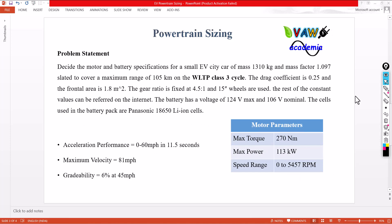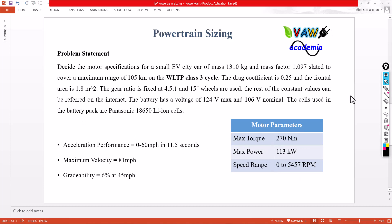Let me take a problem statement. In this part of the video, we are going to define the motor specification of a small electric vehicle city car of mass 1310 kg. Its mass factor is 1.097, and it can cover a maximum range of 105 kilometers with a Class 3 drive cycle. Various parameters like drag coefficient, frontal area, and gear ratio are given, and 15-inch wheels are used — where 15 inch refers only to the diameter of the rim, not the whole wheel. We have to calculate the diameter of the wheel from the given specifications.